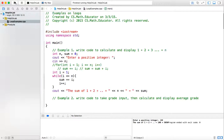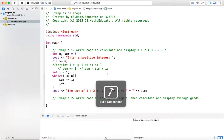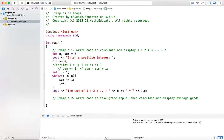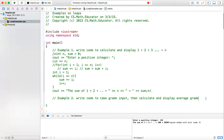Now let us run this code. If we put 100, it will give me the same result. So we did everything correctly. This is the finish of Example 1. Now let us comment away Example 1 and begin to do Example 2.